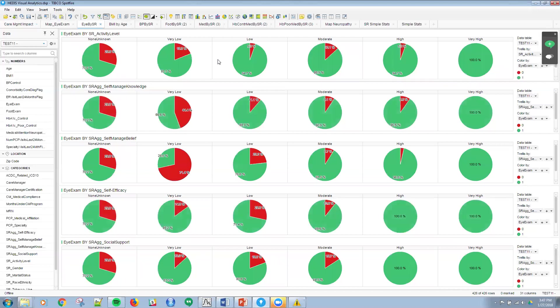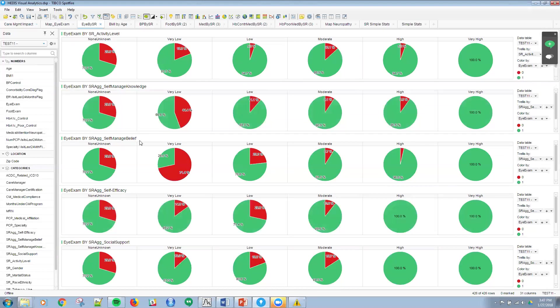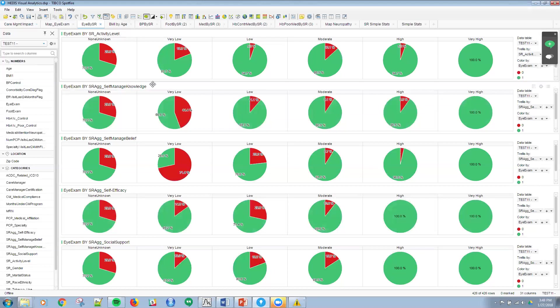I read an interesting article from NIH about self-reported activity through care management programs and the success there. This is a dashboard that kind of illustrates some of that in that I'm looking at eye exams and self-reported data. Self-reported questionnaire is bubbled up into five aggregate categories here: activity level, self-management knowledge, self-management belief, self-efficacy, and then social support. And I can see very quickly overall that the trend is if they have no care manager or it's unknown through a self-report of a very low category, then low category to moderate to high to very high, compliance increases to the right as I move up through the scale in the self-report.